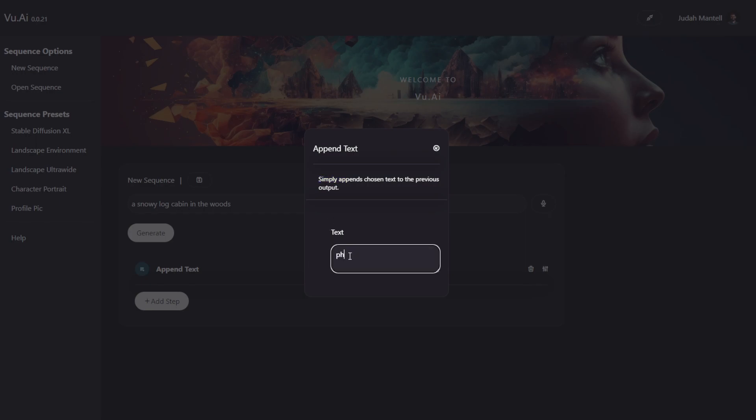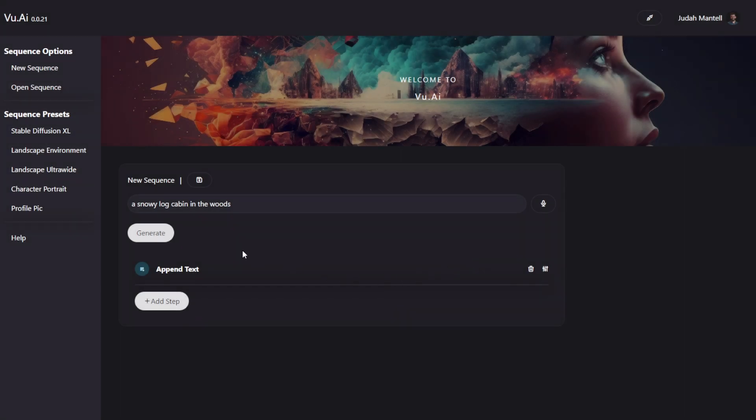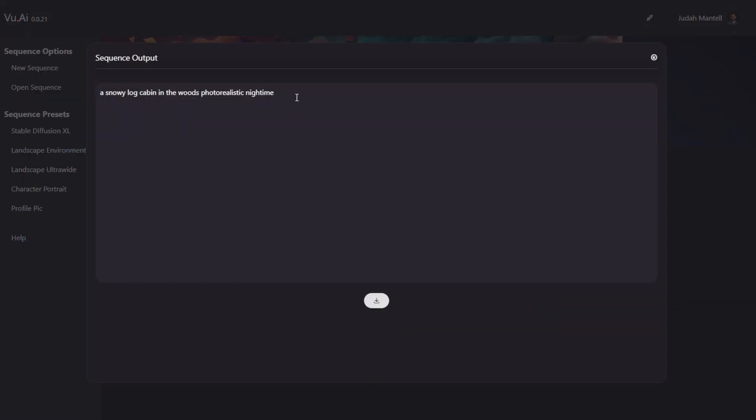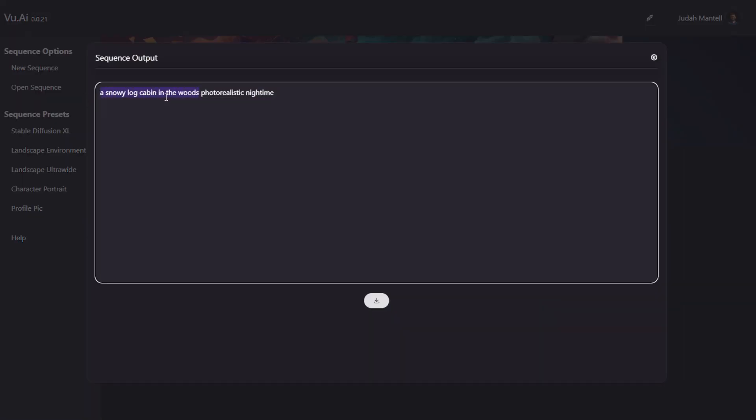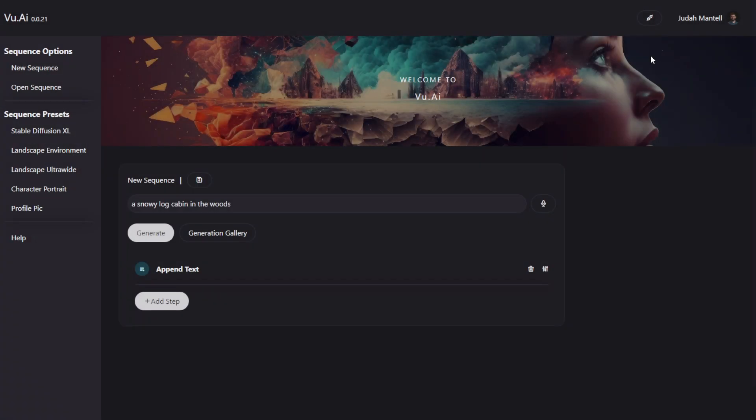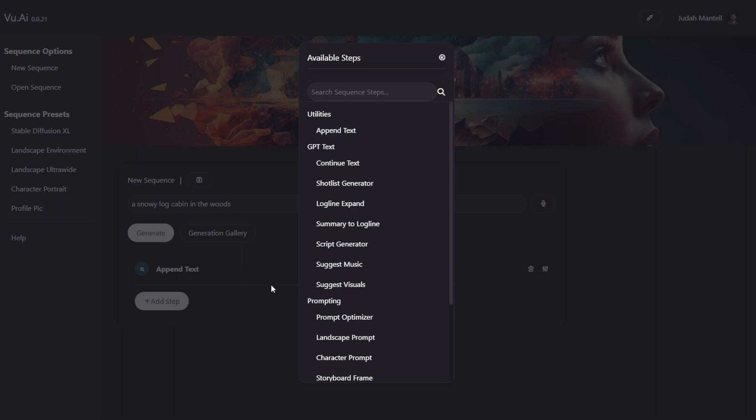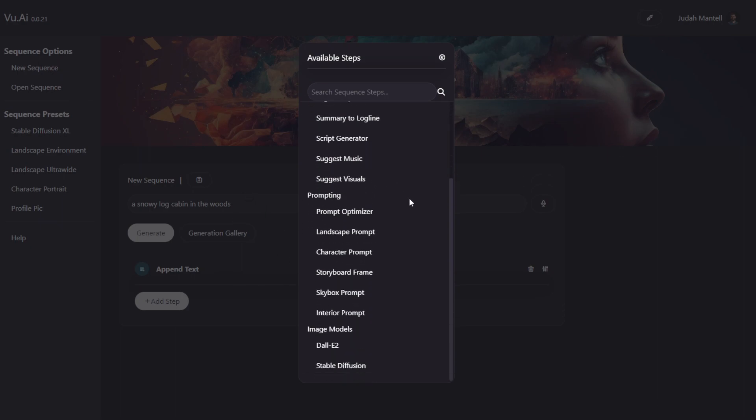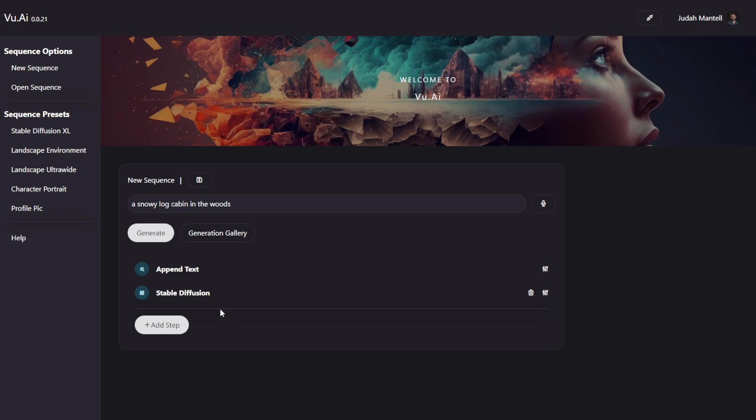I can simply add Photorealistic Nighttime, and you can see if I click Generate, my output will have my original prompt plus Photorealistic Nighttime. Now that's not very interesting. But what we can do here is then take the output of that and pass it along to, let's find Stable Diffusion.